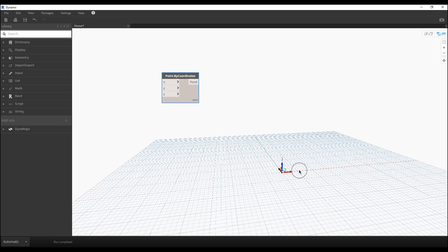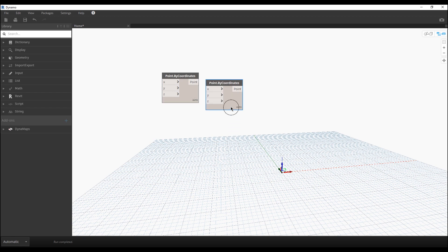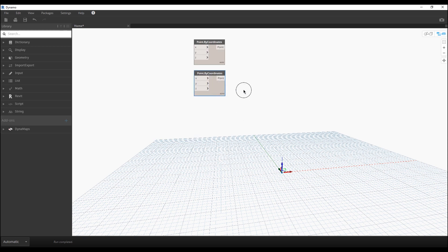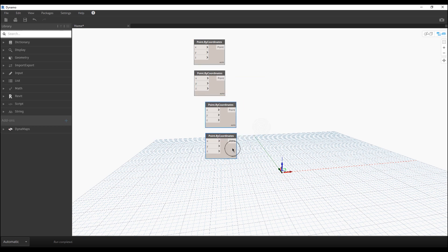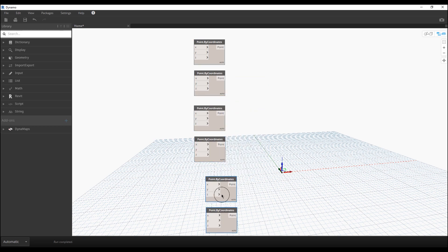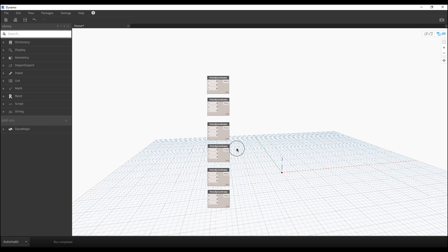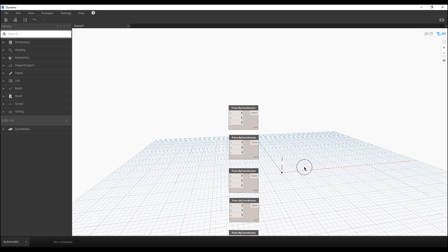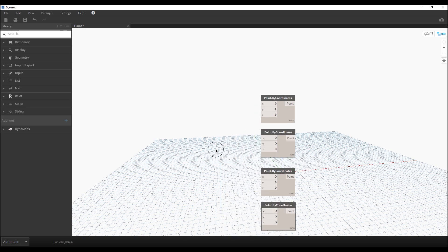Let's start with Point by Coordinate. Here is our first point as you can see on your screen. We need about six points, so I'll create them by copying — use Ctrl+C and Ctrl+V to copy and paste. Now we have two, four, and six points. The first point won't change position, but the second point will have a changed position.